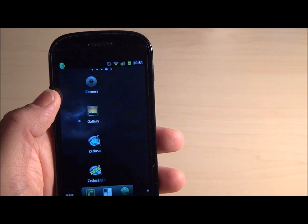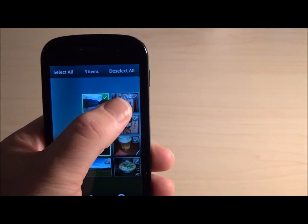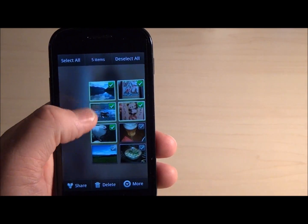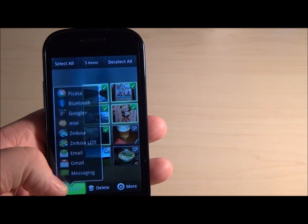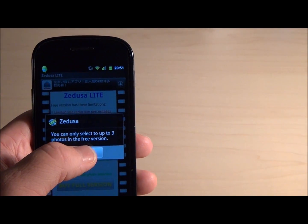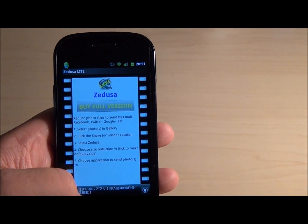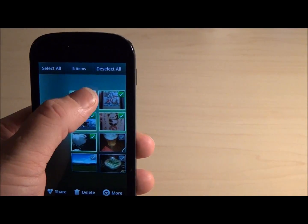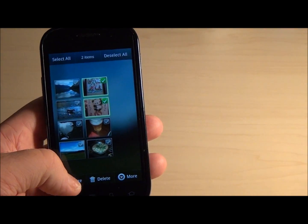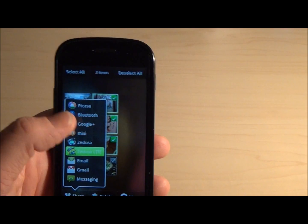I'll give you a brief demonstration of how this works. We go to the gallery again and we can choose three different photos. Now I've selected five photos, so if I try to send these to the Seducer Lite application, you can see it will tell us we can only select up to three. So I will go back to my gallery, deselect three of the five, and we have three images here.